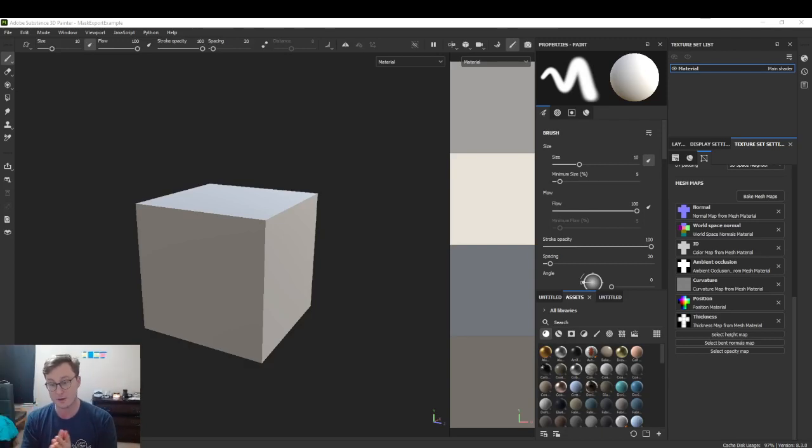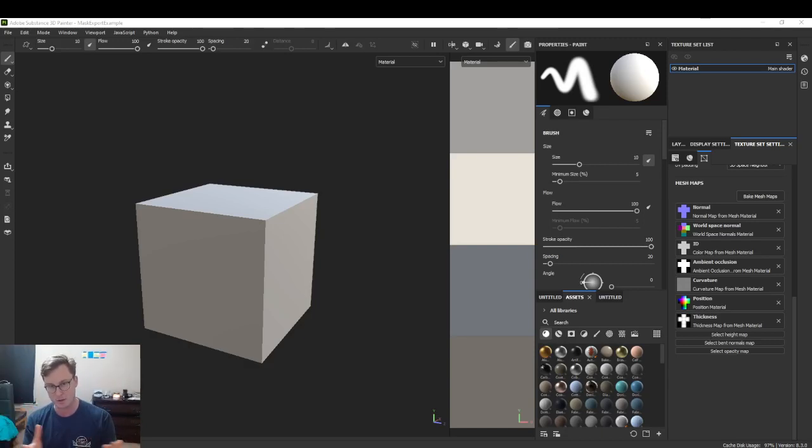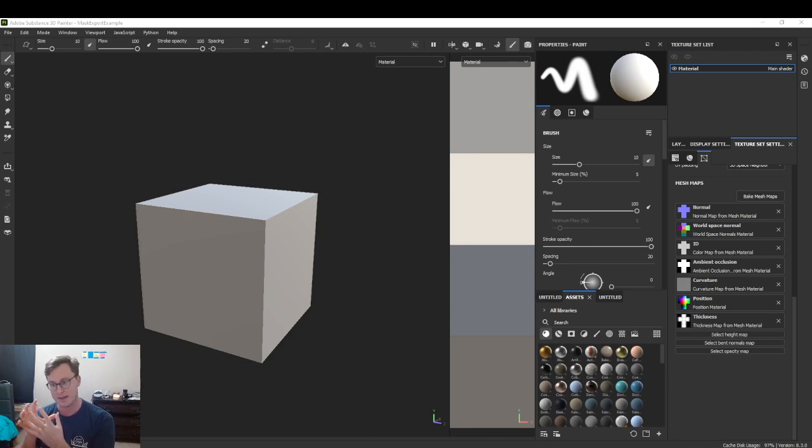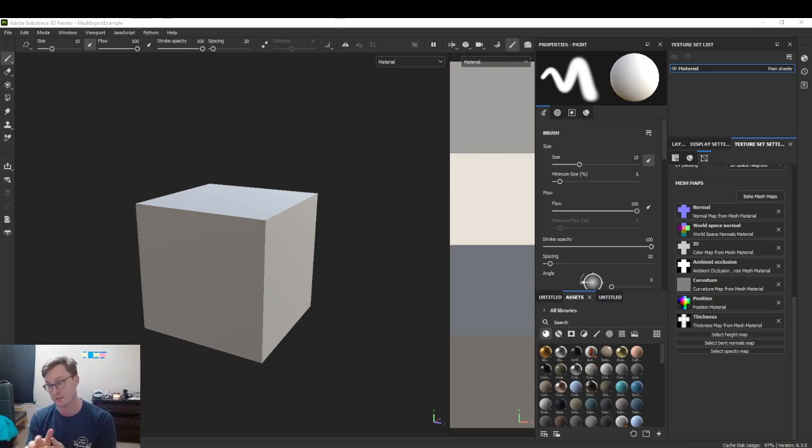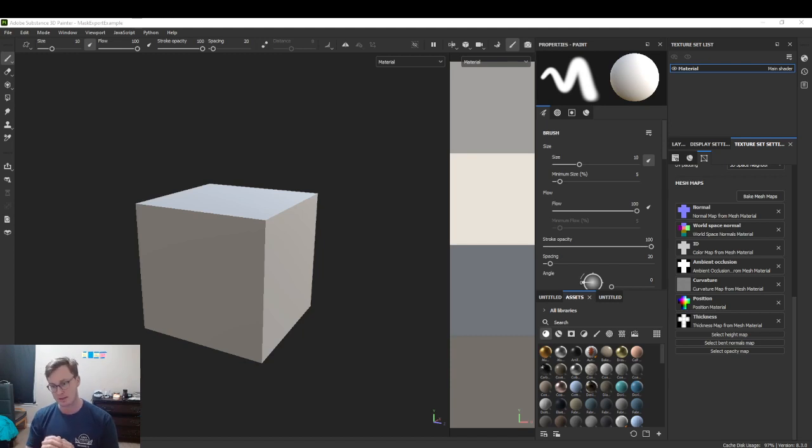Hey there. I'm Sam and someone had a question about how to export a mask in Substance Painter. I'm going to go over that process.